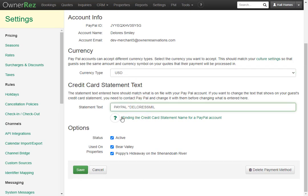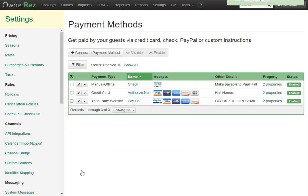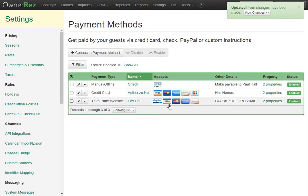Now that we've done that, we can set the status to active and we can choose which properties we'd like to use this payment method with. We'll go ahead and click save. Now we see PayPal has been added to the list of payment methods.